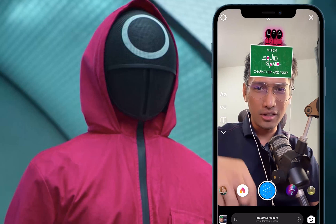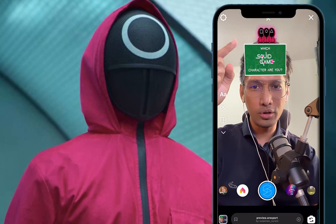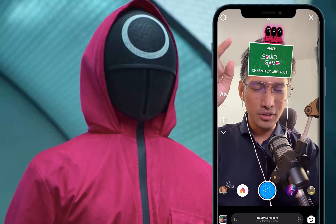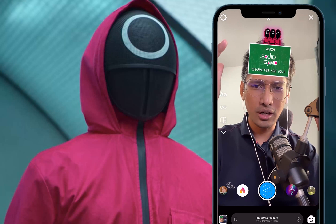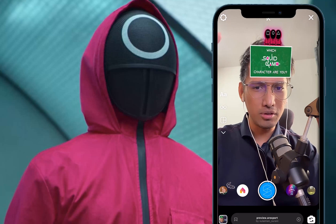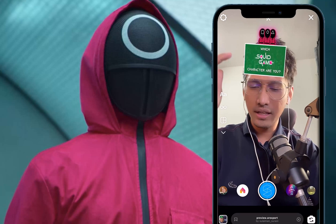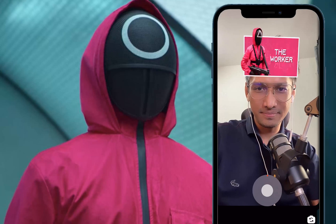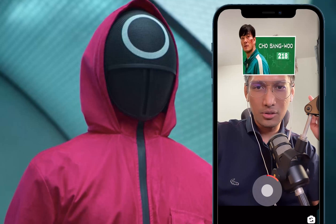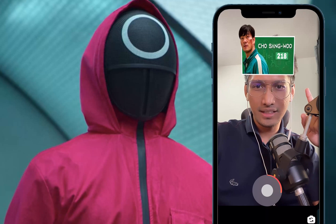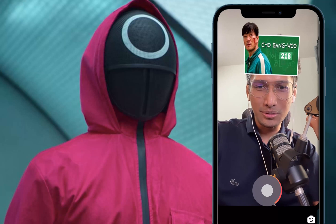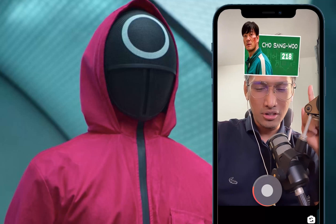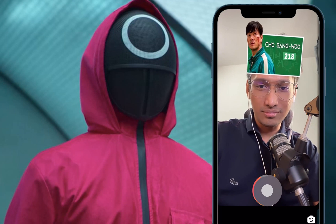Hi, welcome back to my channel. I'm Sulaiman Surani, and as you can see, I've created my very own 'Which Squid Game Character Are You?' Instagram filter. This video is going to be a walkthrough showing you how I created this filter using Adobe Photoshop and Spark AR Studio. Let me know if you enjoy this walkthrough. Let's try the filter out — which Squid Game character am I? Oh, 218! That's cool. Don't forget to like this video and subscribe to my channel.